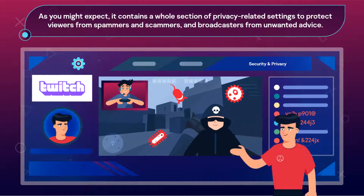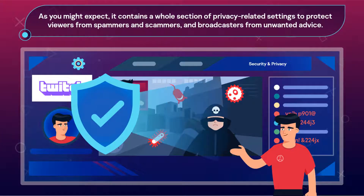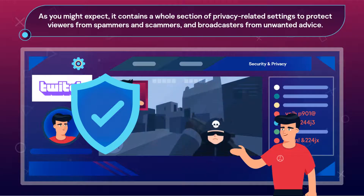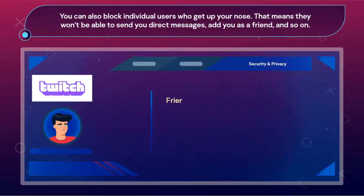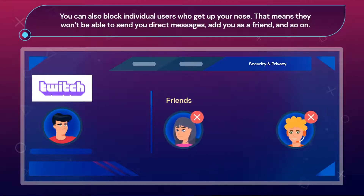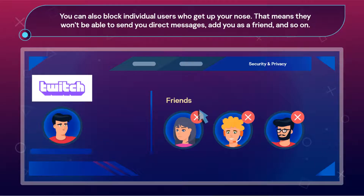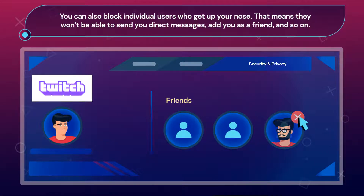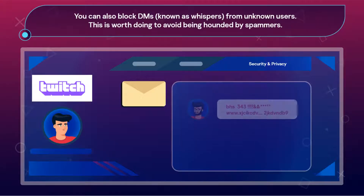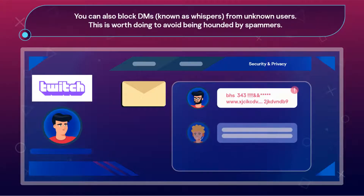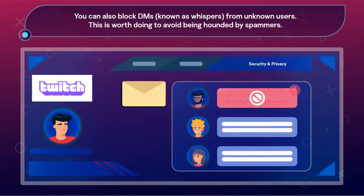The Security and Privacy tab contains a whole section of privacy-related settings to protect viewers from spammers and scammers, and broadcasters from unwanted advice. You can also block individual users who get up your nose — that means they won't be able to send you direct messages, add you as a friend, and so on. You can also block DMs, known as whispers, from unknown users. This is worth doing to avoid being hounded by spammers.